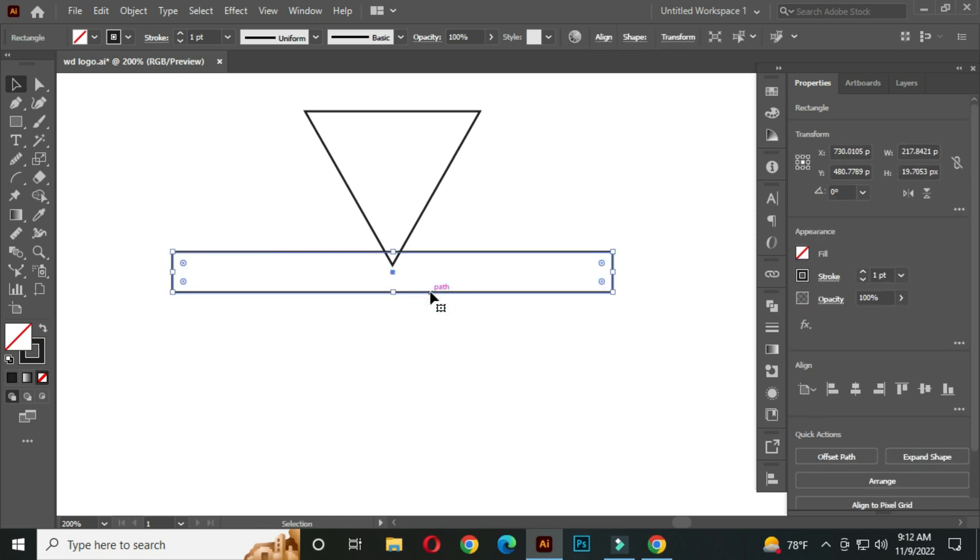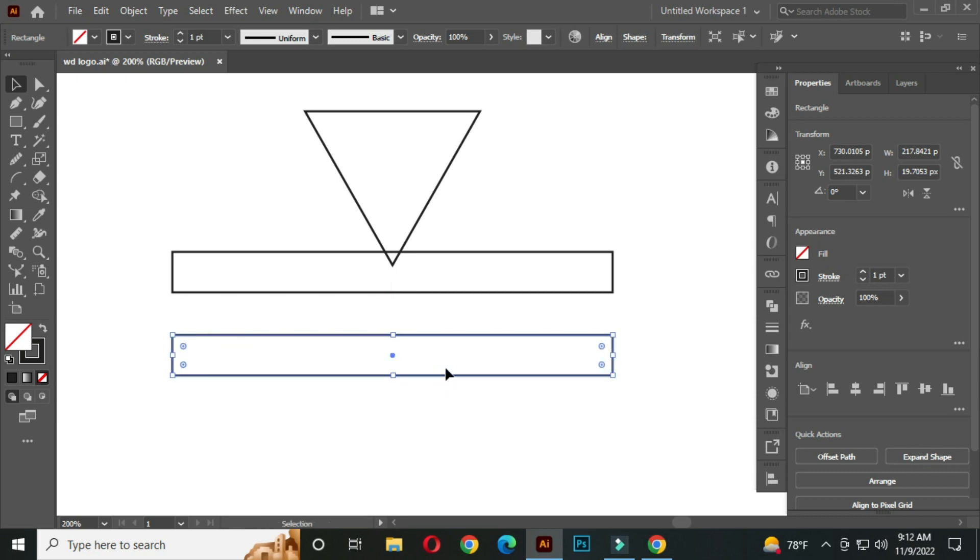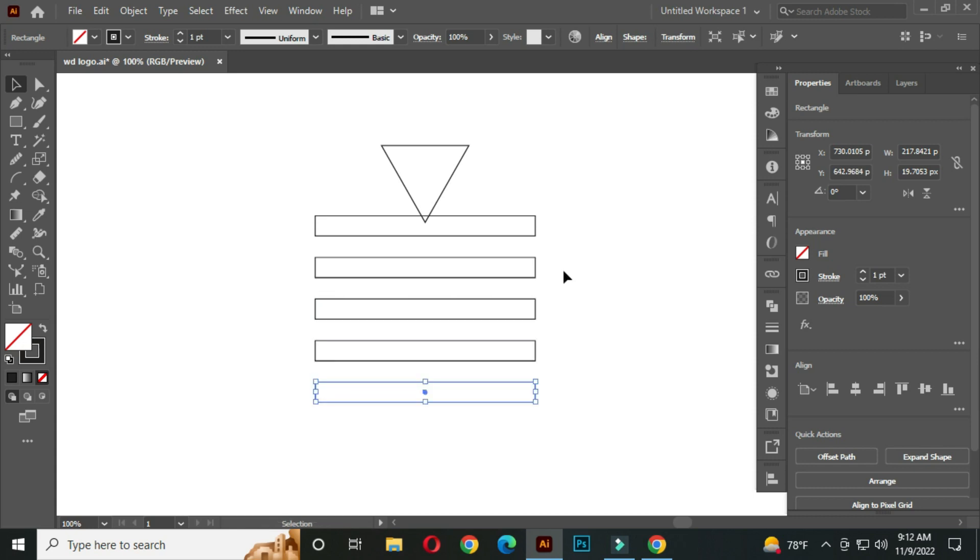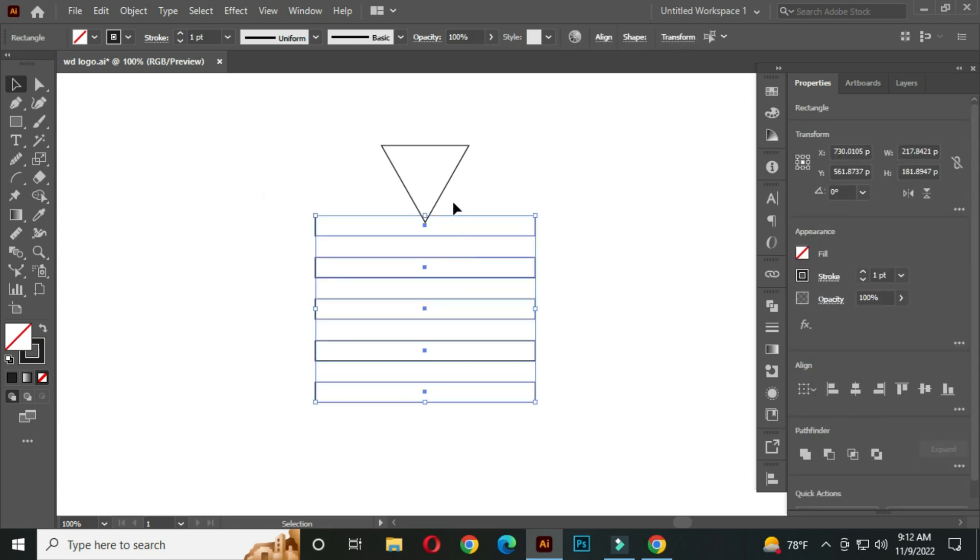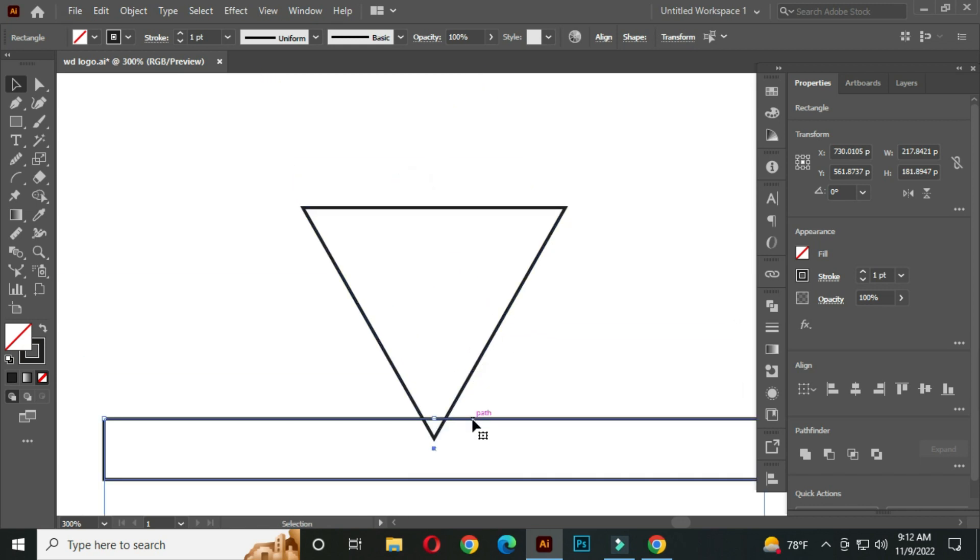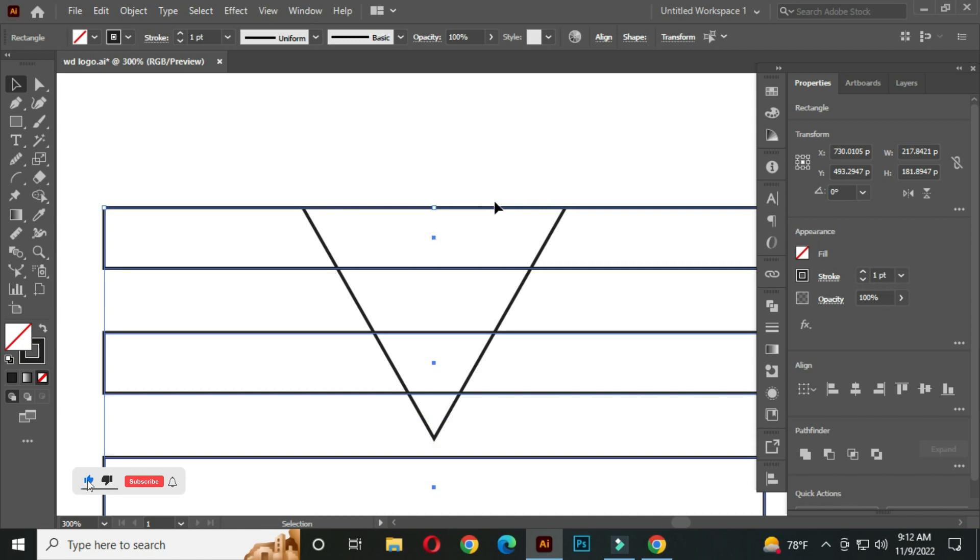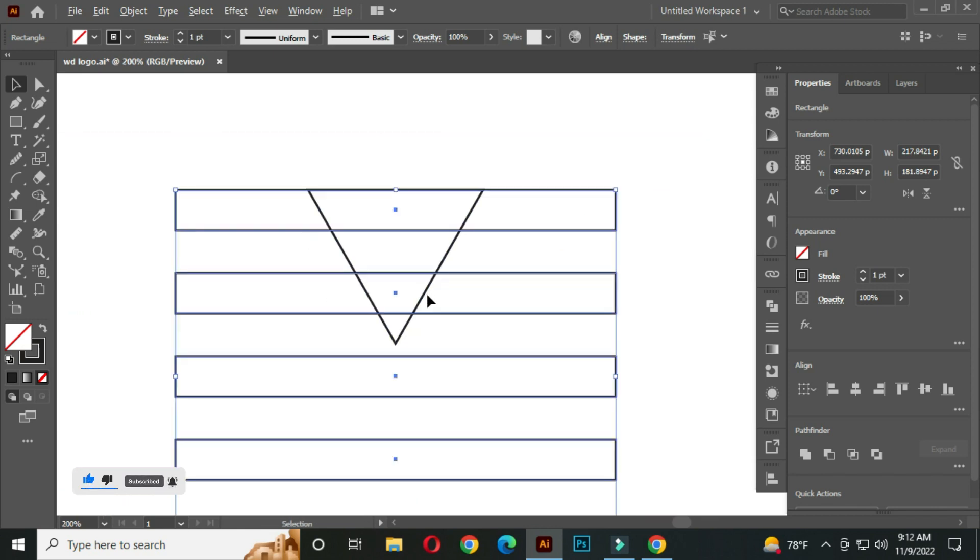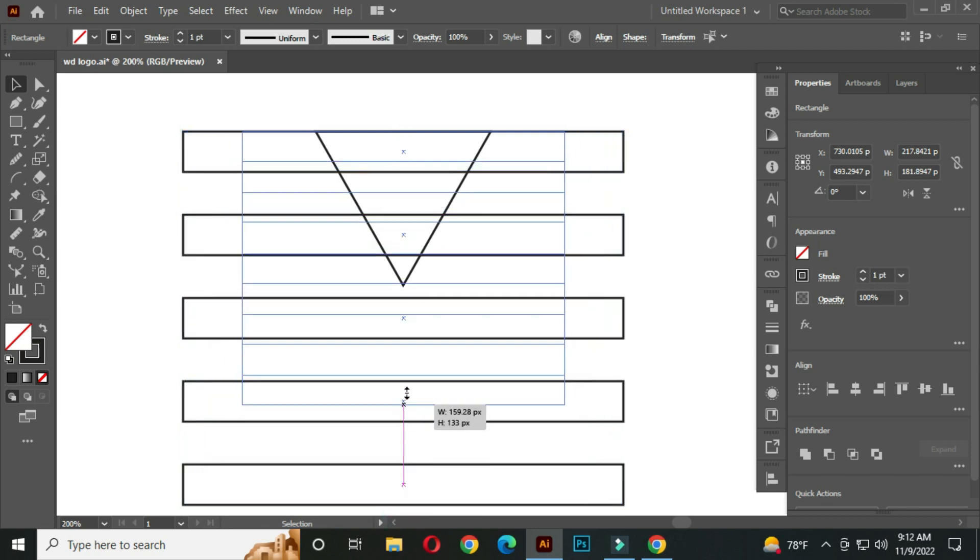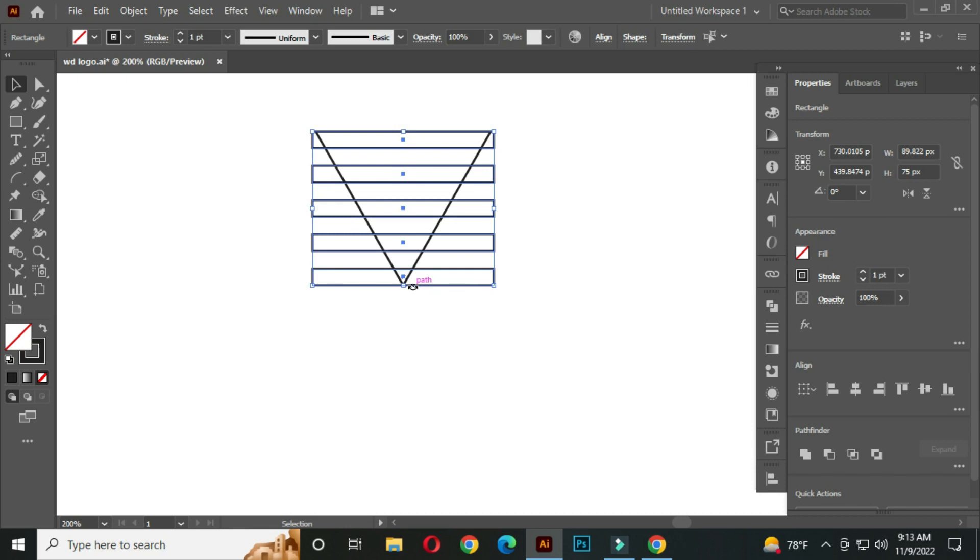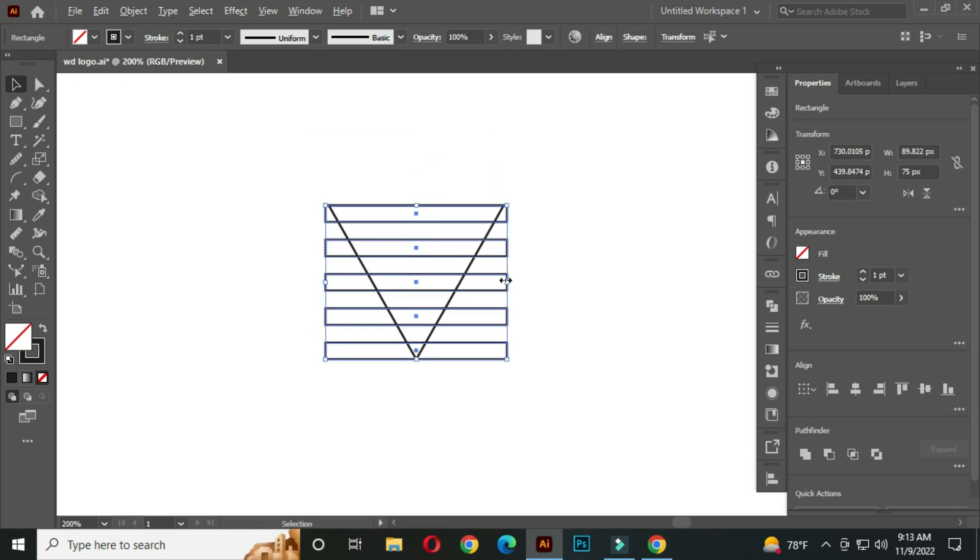Now select this, hold Alt and drag to create a copy. Now I will generate automatically other copies by clicking Ctrl plus D many times. OK. Now select all and intersect with this path. Now hold Shift and make it smaller in this way. Hold Alt and make it a little longer.